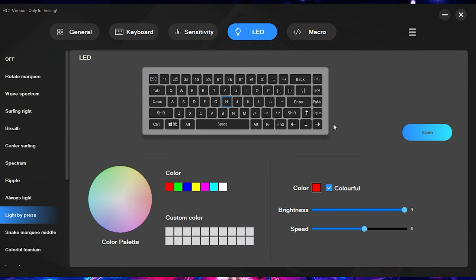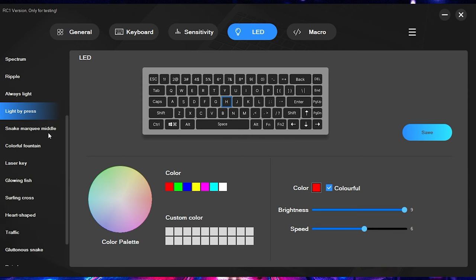All right, and then finally, over here we have the LED tab. And I'm not going to go too much in this, but this does give you a bunch of different presets. The one that I was demonstrating with the rapid trigger, that was the light by press function.